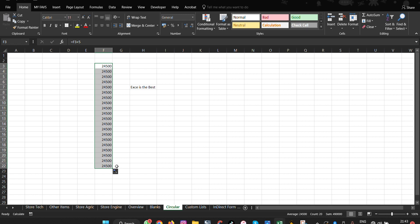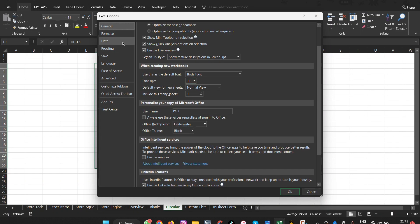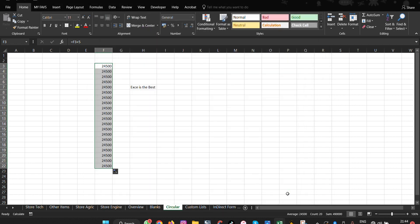The next feature is AutoSave — a real life saver. By default, Microsoft Excel autosaves your work every 10 minutes. But you can adjust this time. Go to File, then Options, then Save, and change the autosave interval. You can set it to as little as one minute and click OK. Now Excel will automatically save your document every minute.